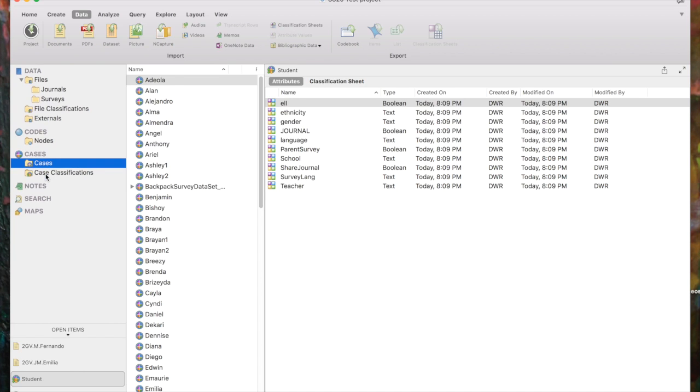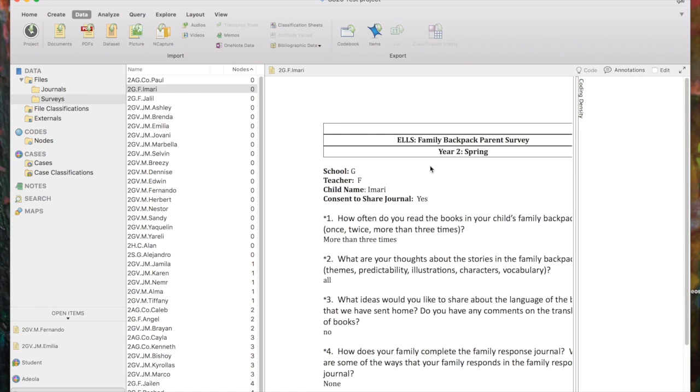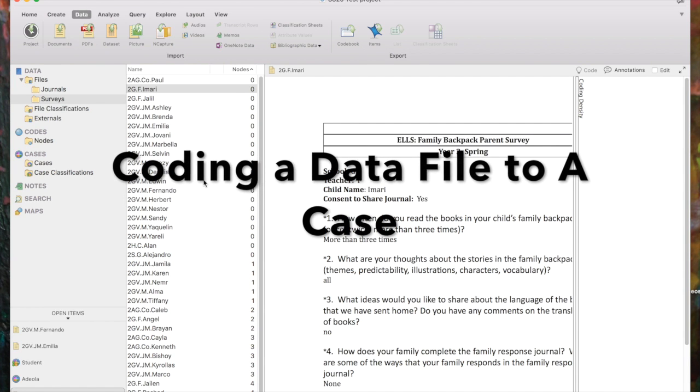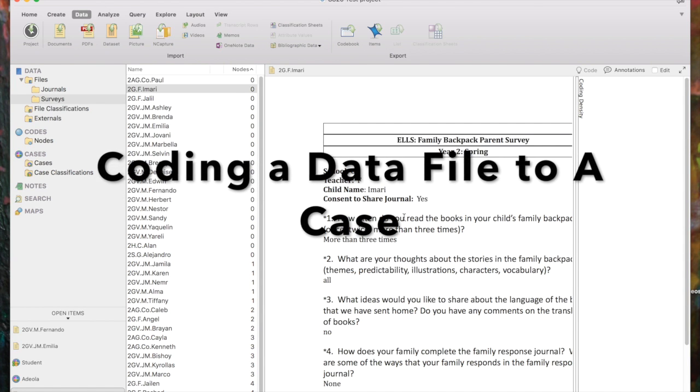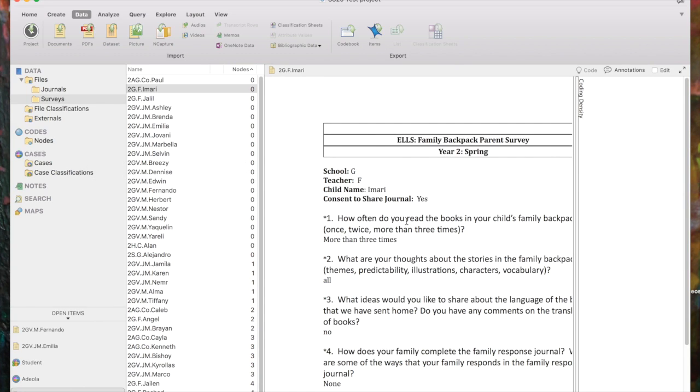So let's go back to our Surveys folder, and let's choose a child. Let's choose Imari. So Imari had a survey that his family created, and what we want to do is we want to be able to essentially code Imari's file to the case for Imari so that all of those characteristics about what language was spoken at home, what school he went to, who his teacher is, is connected to this file.